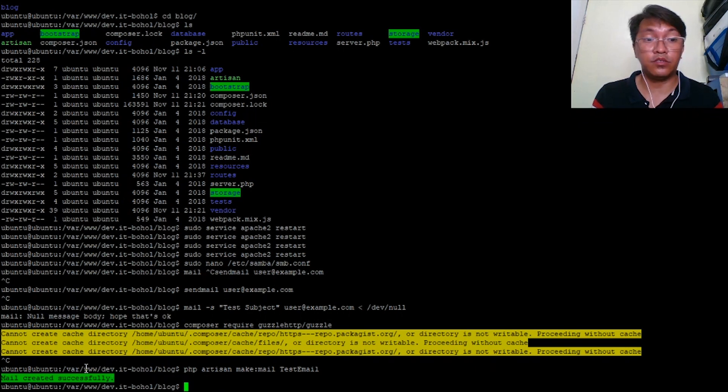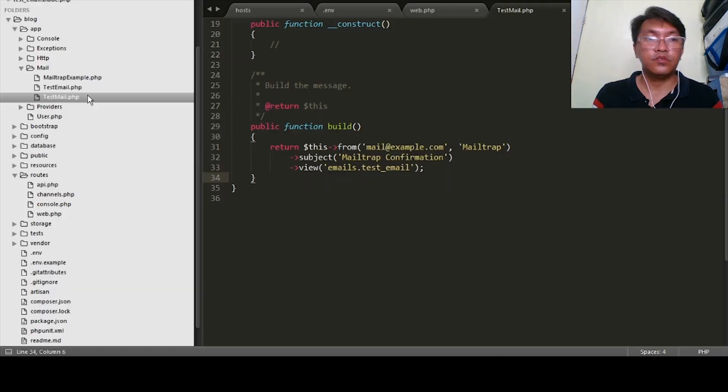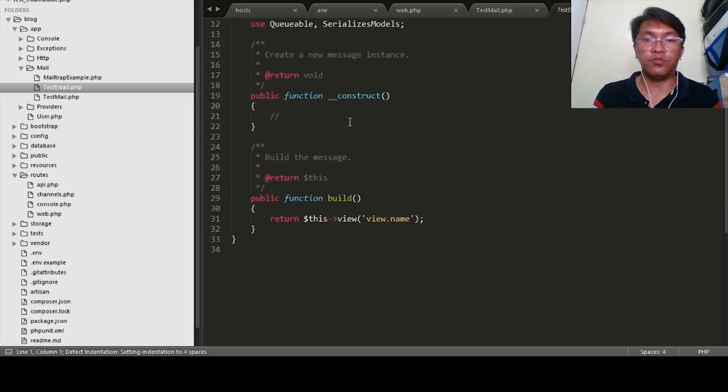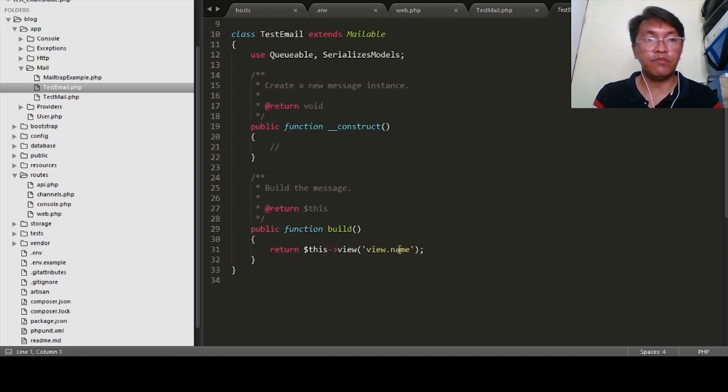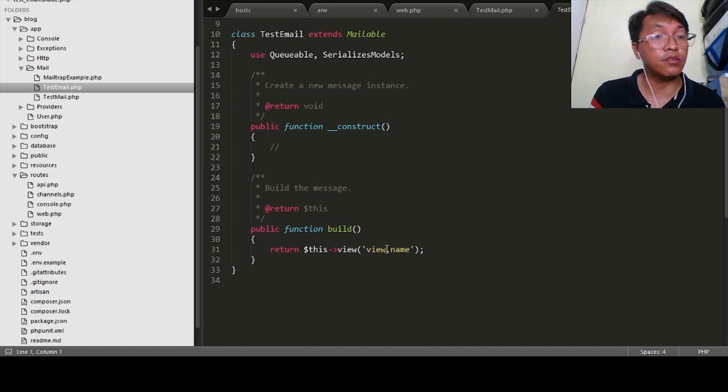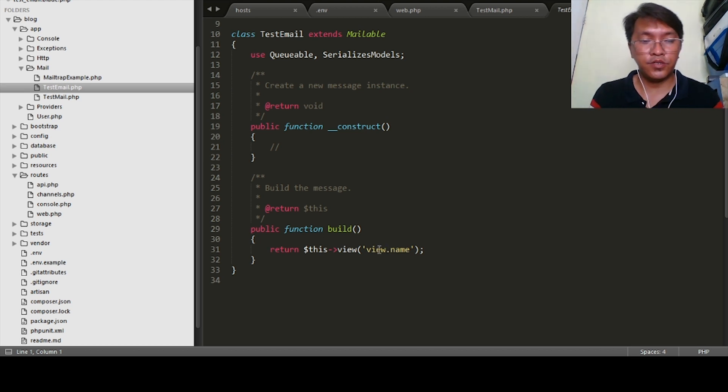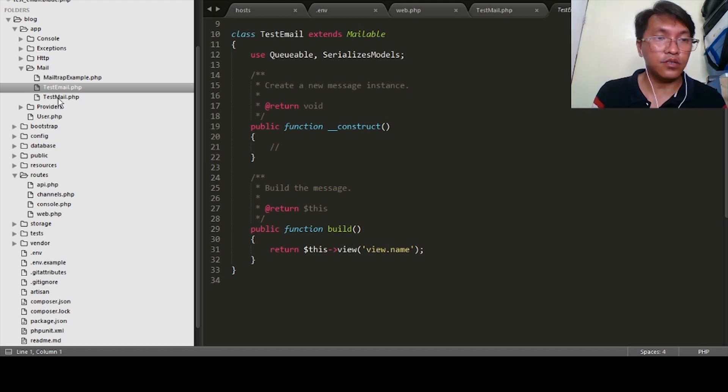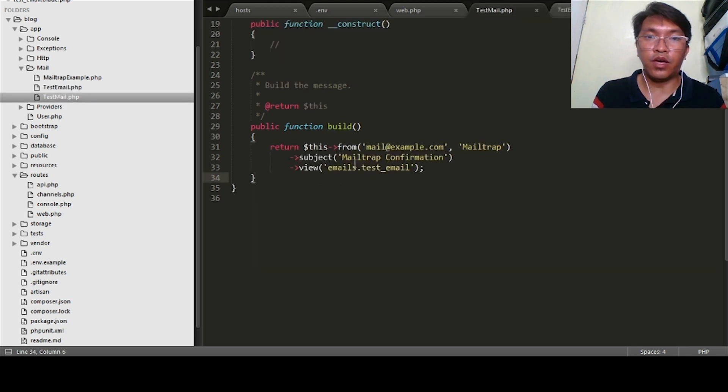TestEmail. So it will prompt here that the file is created successfully. And then we have this one TestEmail. And remember, by default it has a view name, so we need to create a view for this one, otherwise Laravel will keep looking for it and will give you errors.